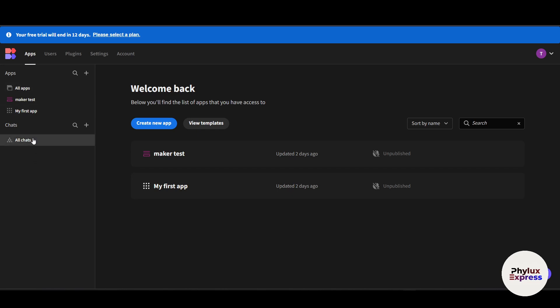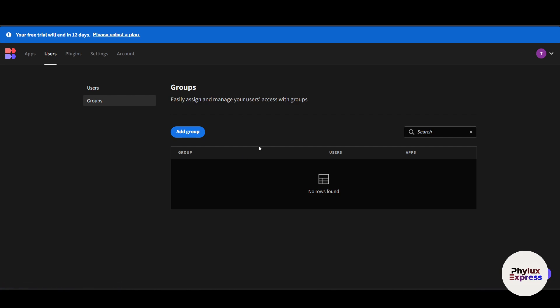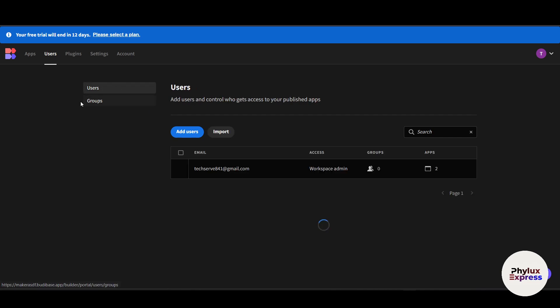The 'Charts' section is where you can manage communication and collaboration with your team members. Any chats or messages related to your app or project can be accessed from here. In the 'Users' section in the top corner, you can add members, import users, add roles, and manage user access with groups.